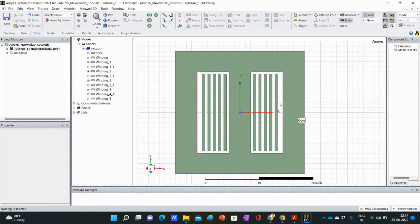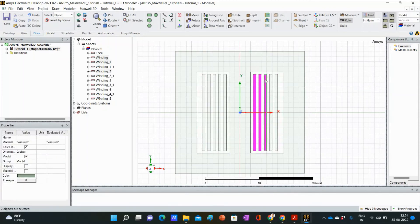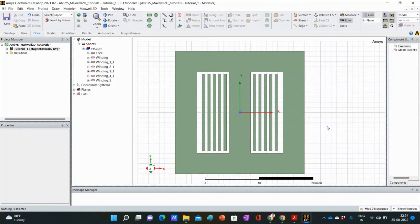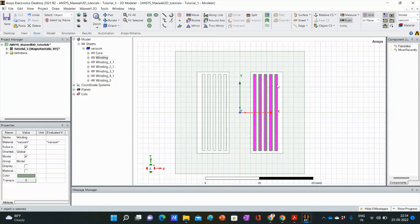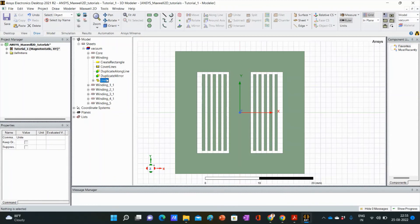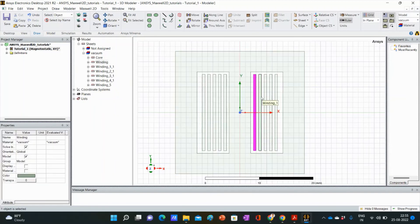One more thing: if you want to make some objects into a united one, select those objects. Suppose I want to make a single object with these five windings — select them and press unite. It will treat them as one object. For example, if you want to push the same current through all of these windings, we will make them a united one. You can see it understands these five windings as one single object. If you want to delete this unite, select the unite operation and press delete on the keyboard. It will be ununited as before.